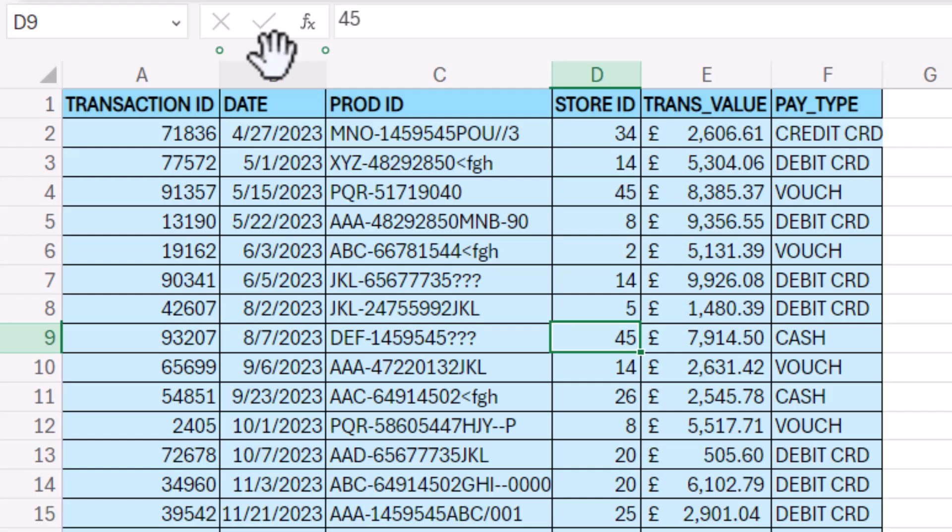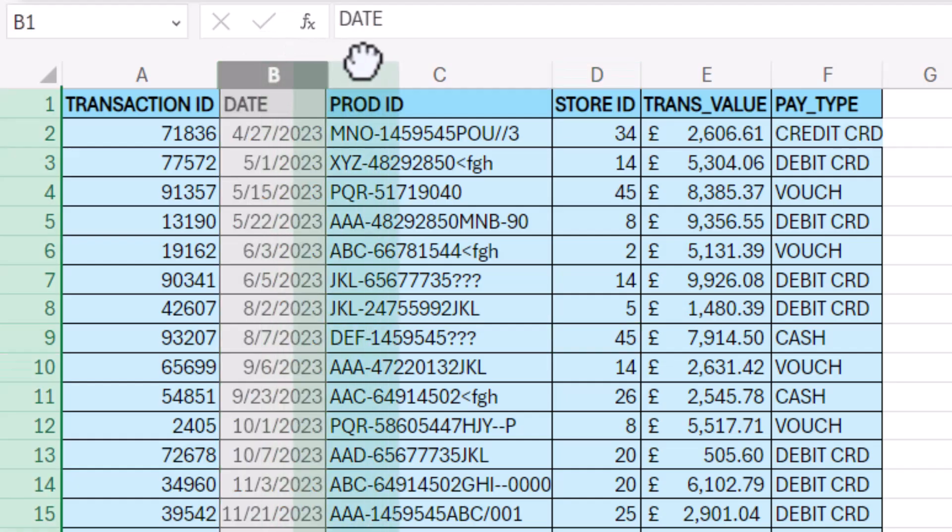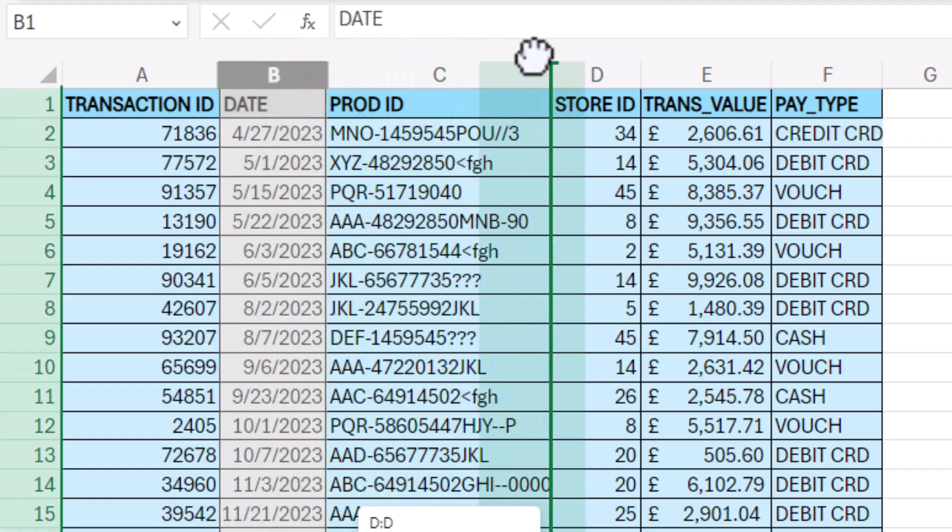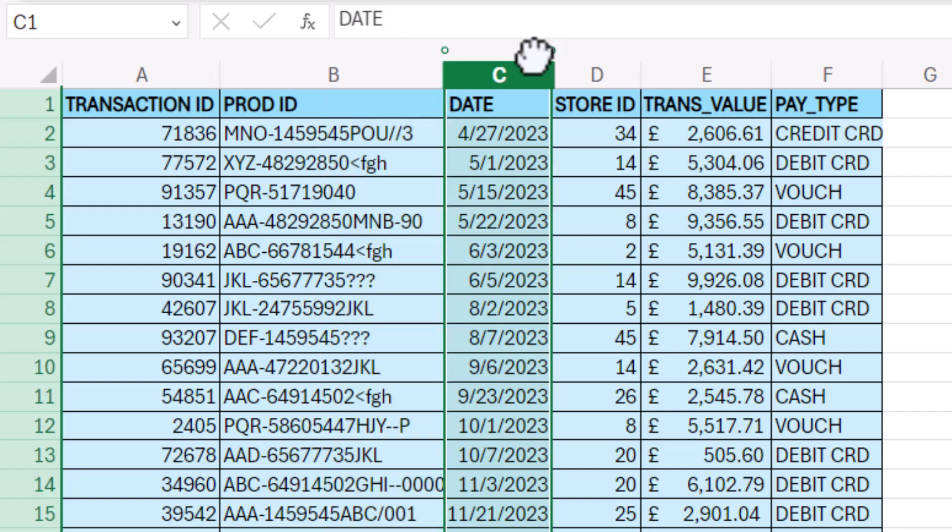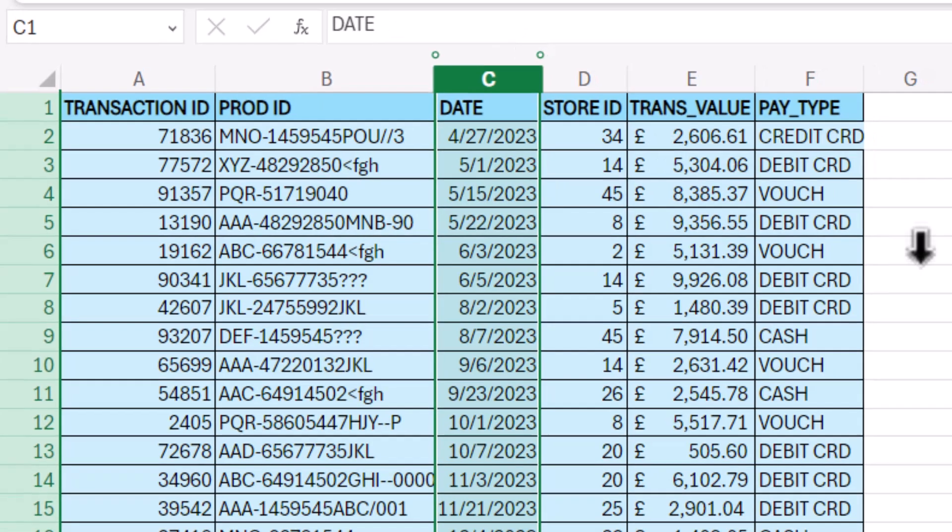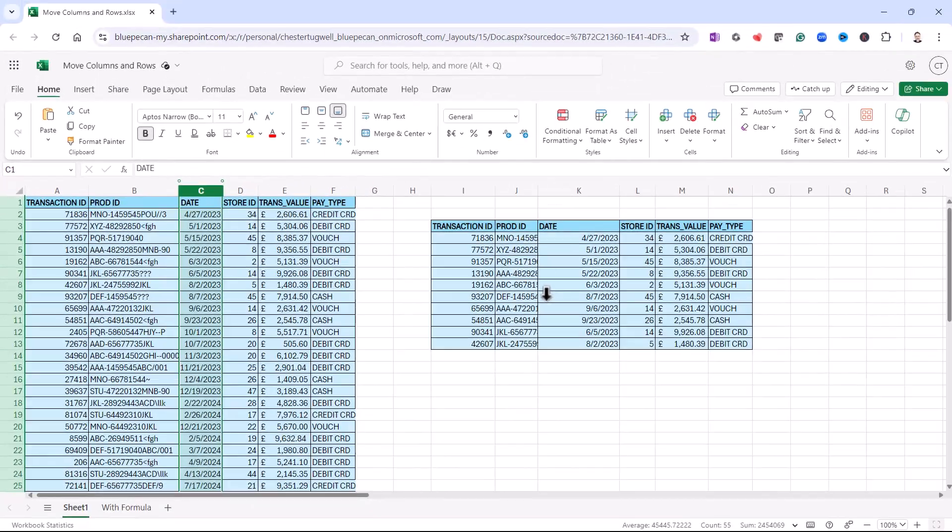You don't have to hold down shift or anything. Just drag to the new position. You can see the insertion point and let go. Now this only works if you want to move the whole column, not cells within a column.